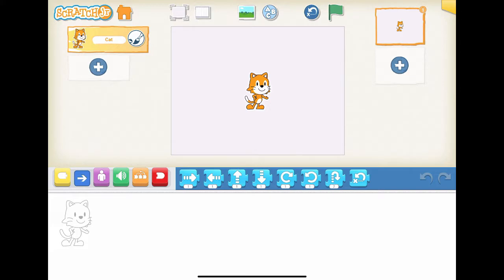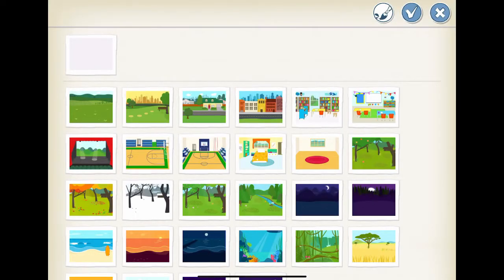Always remember our four steps for the project. Step 1: where does our story take place? Let's say our story takes place at the lake during the night. In order to add lake as the background for our stage, we click the landscape image on top of the interface screen. Then we select lake as the background for our stage.